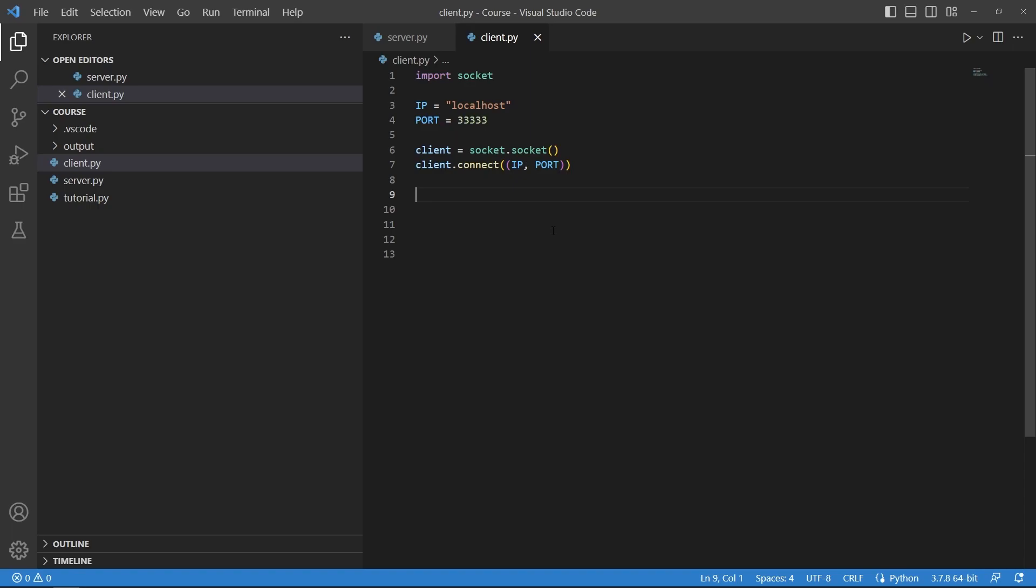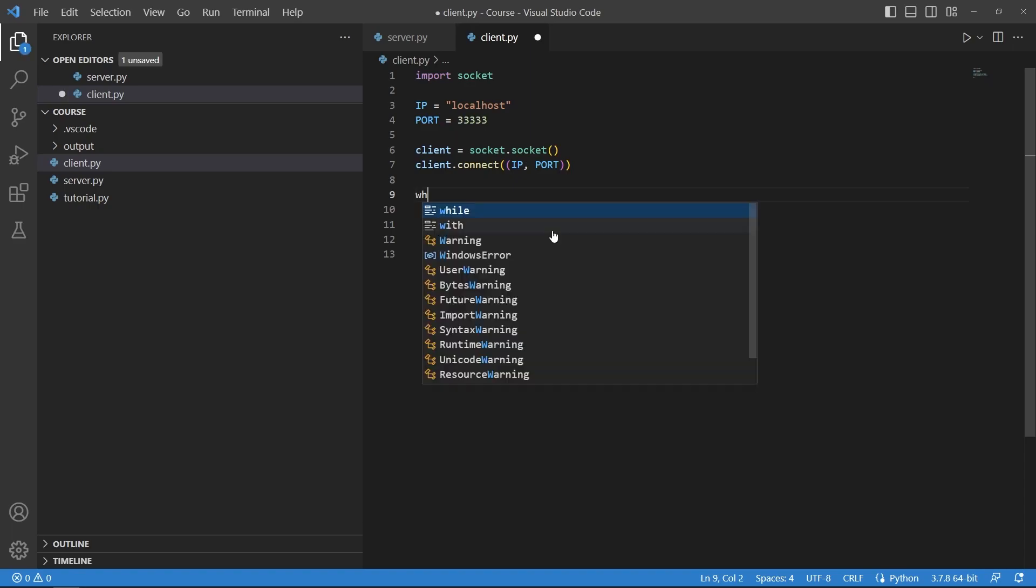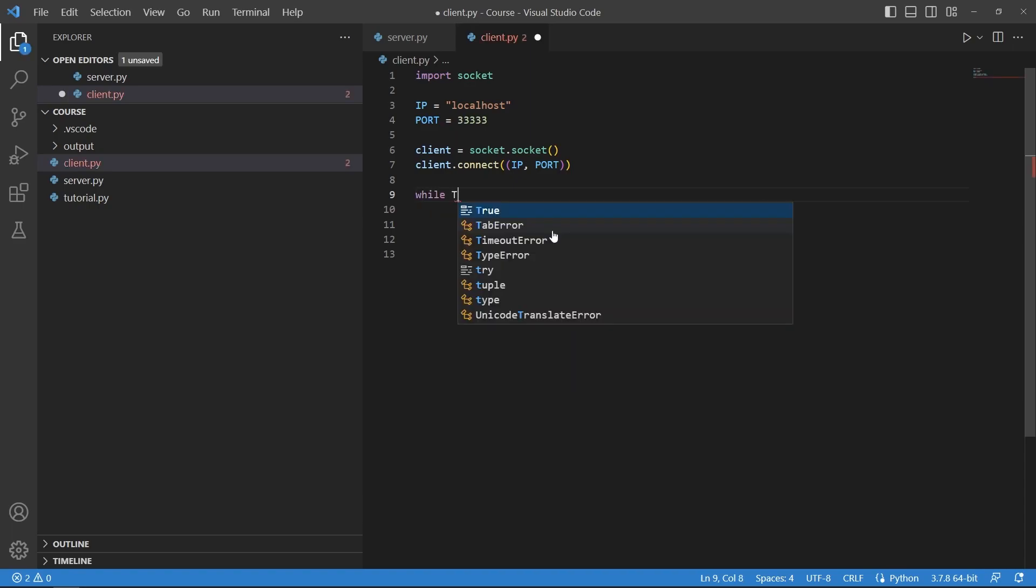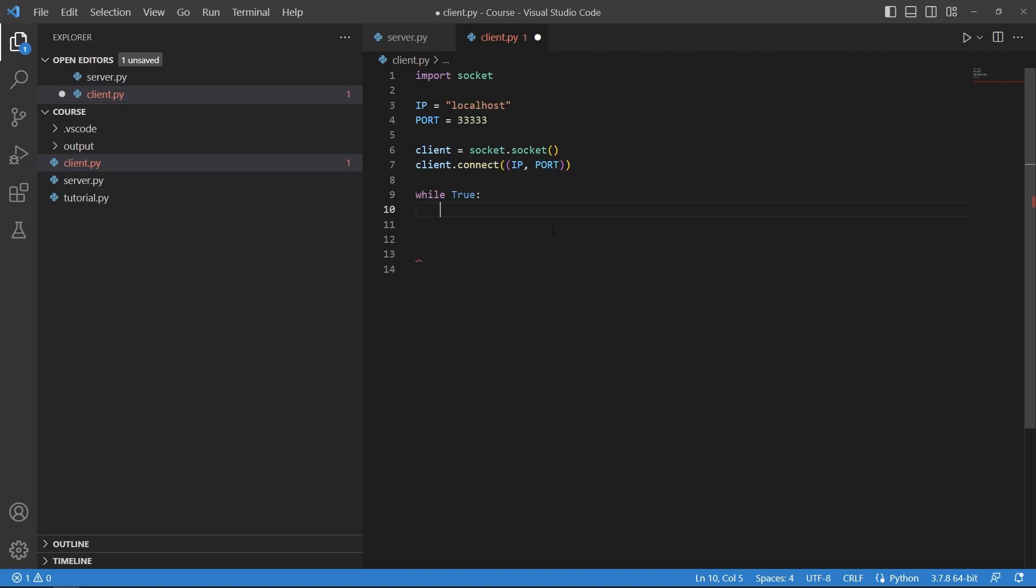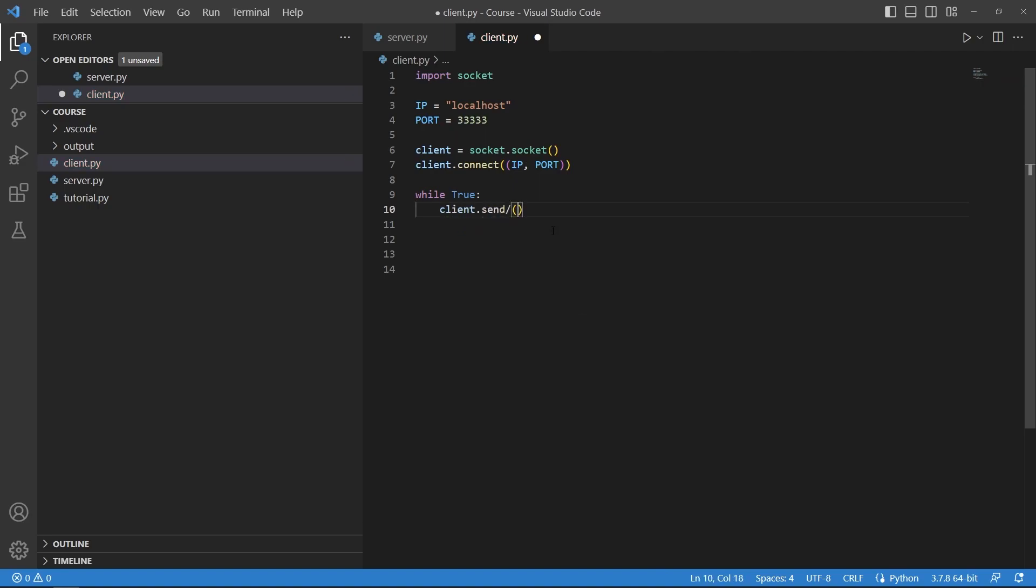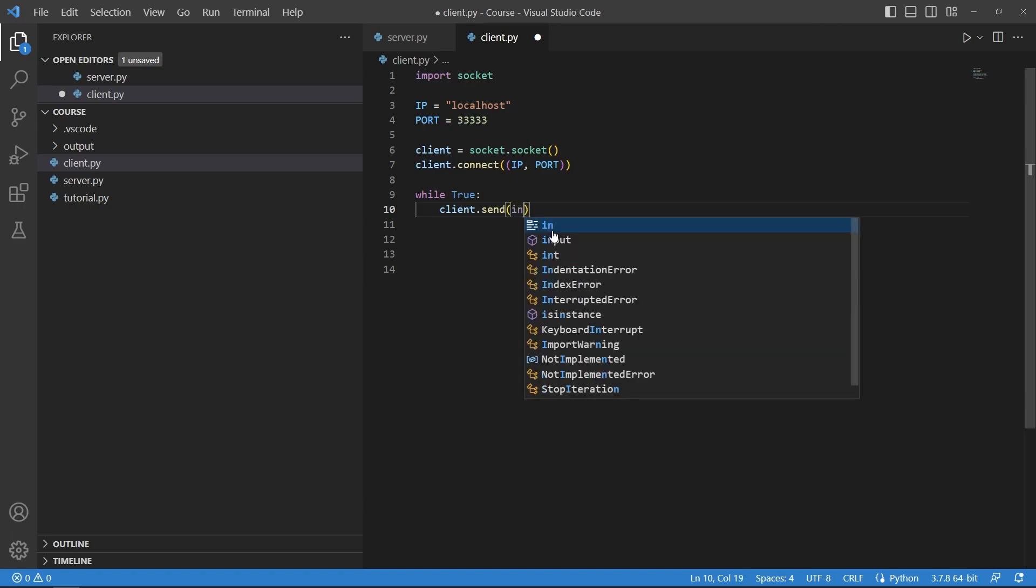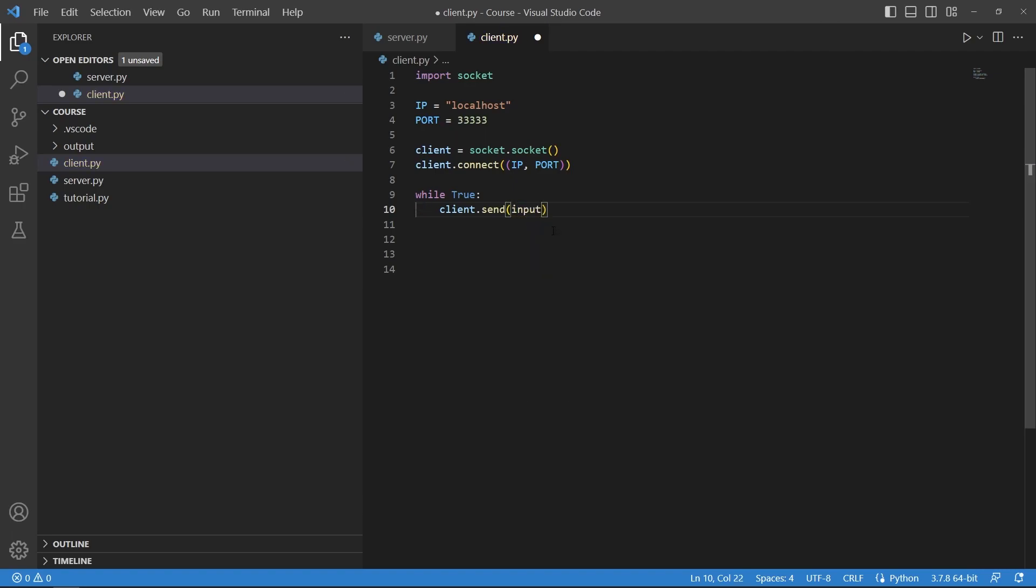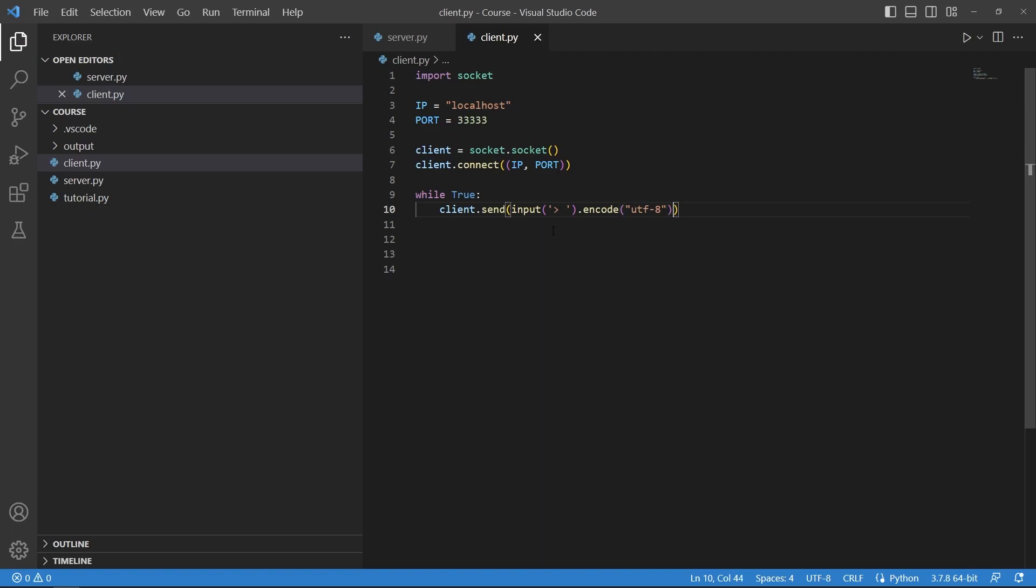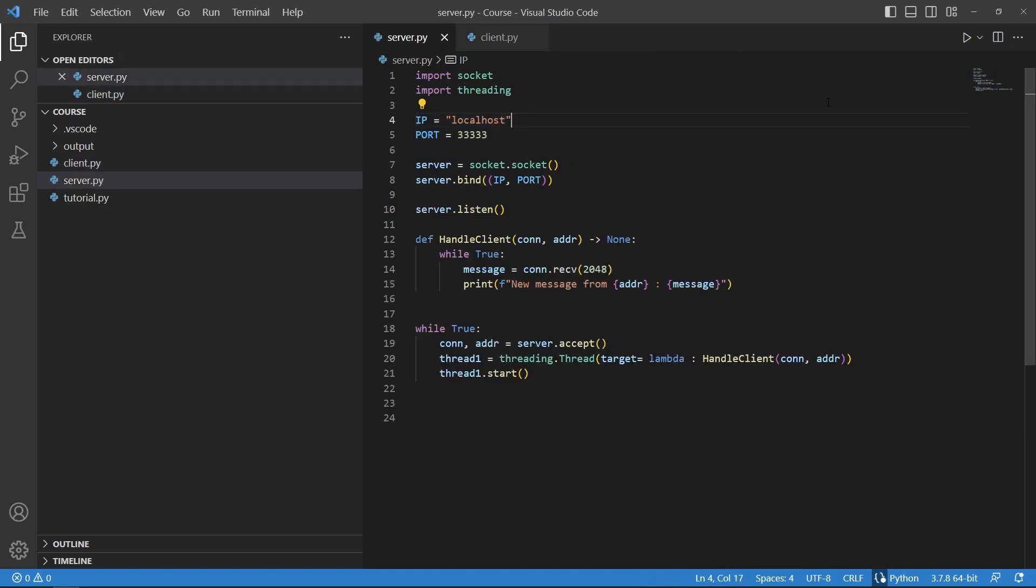Here we initiate a while loop. I will say client.send and I will send basically a random input from the user, and this also needs to be encoded in a bytes format such as utf-8.